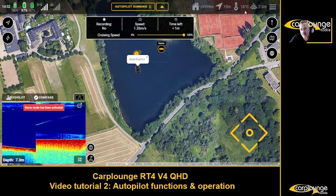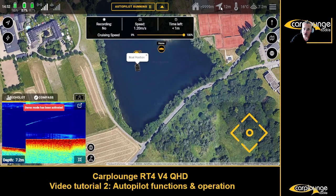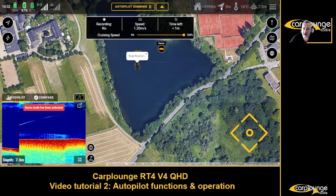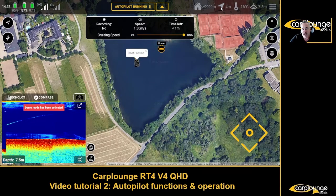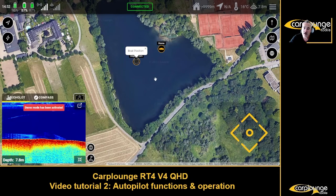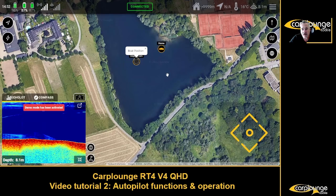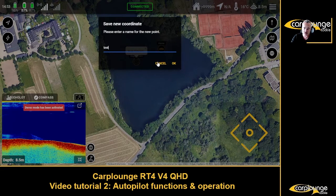If you look at the slanted arrow up here, that's the distance until it reaches that point - nine meters, eight, seven, six - and then it's job done, it's hit that position. Let's create another spot, call that 'test one'.